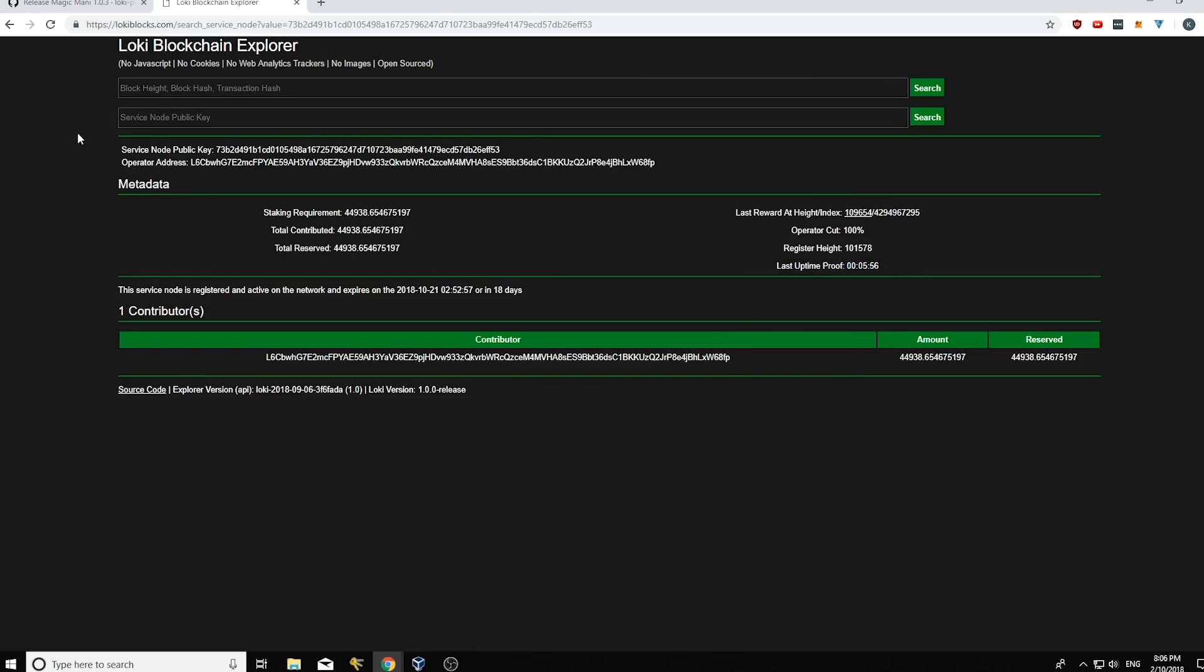And you can always keep up to date with when your last uptime proof is coming through here. I think Jagerman also made a service node bot which will ping you if your uptime proof has been longer than an hour. That's a good resource. I'll put that in the description too.